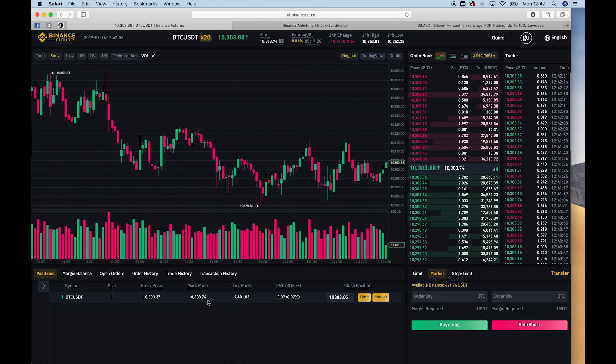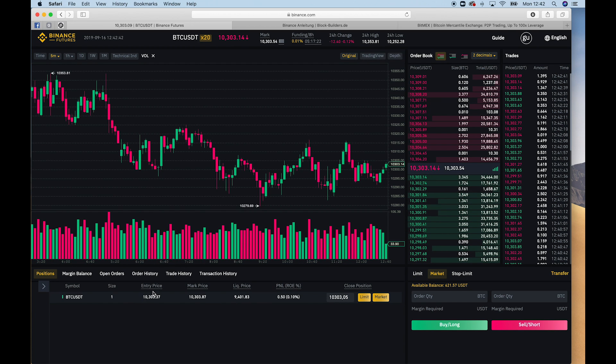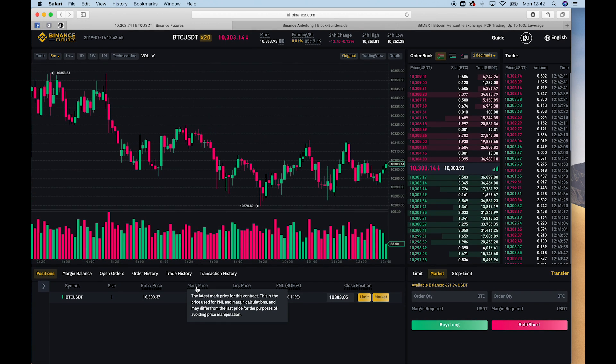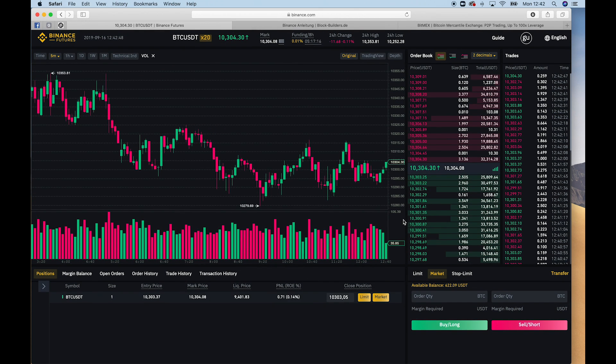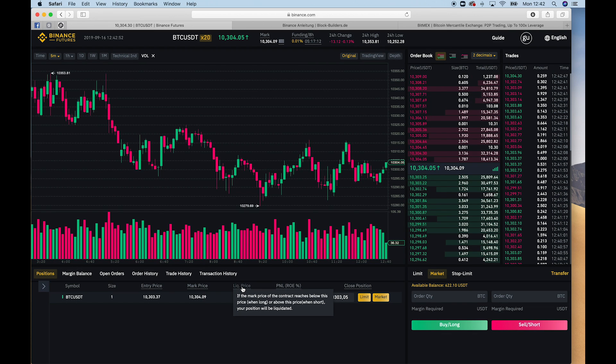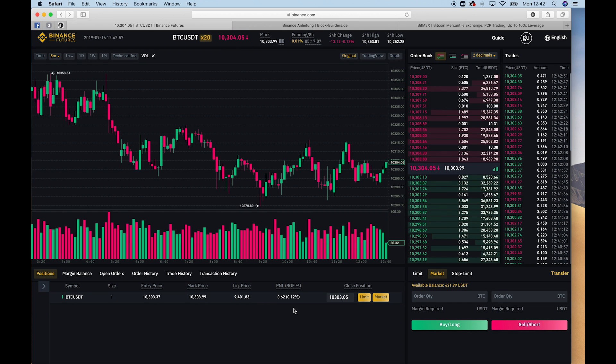And they use that as a market price. And the market price becomes relevant when it comes to the liquidation price, basically. So they don't liquidate you with the price here on the platform, but with the average market price.